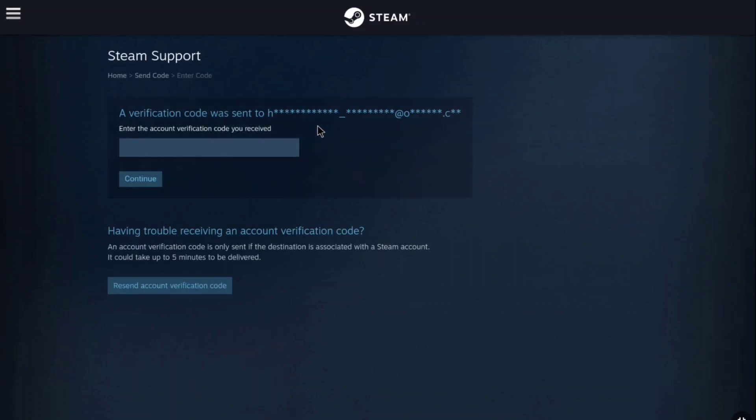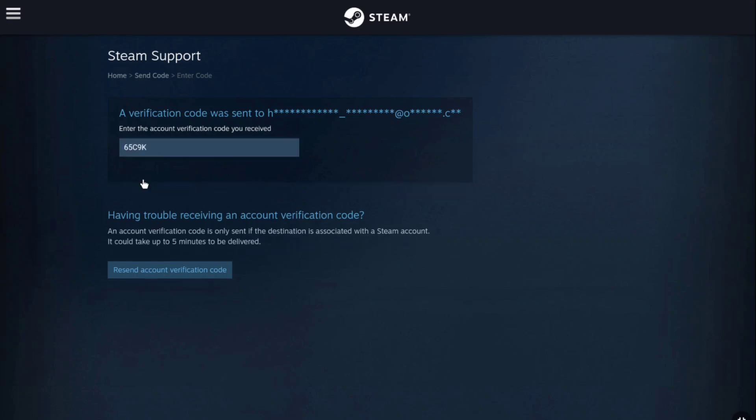Now you will receive a verification code on your current steam account's email address, so enter the verification code here in this field. Once you enter the verification code, under it click on continue.